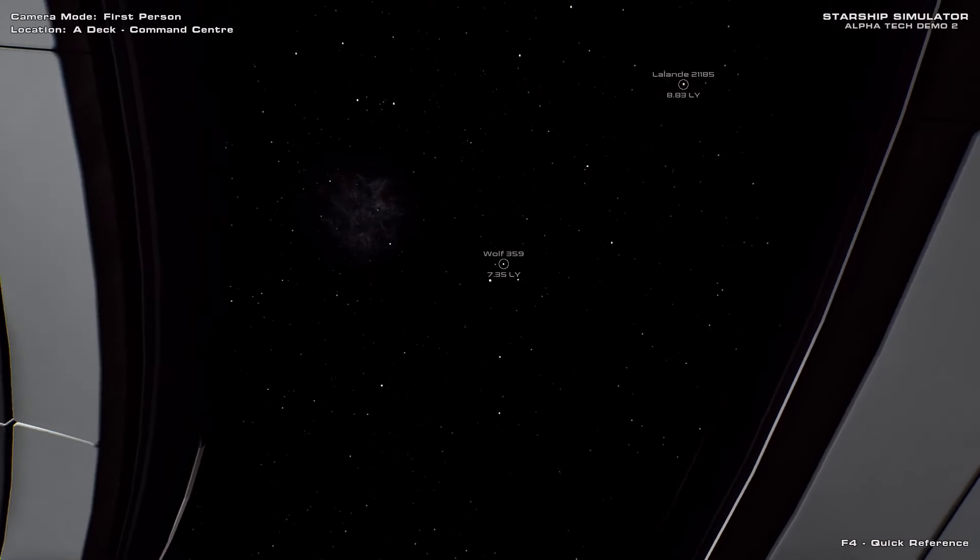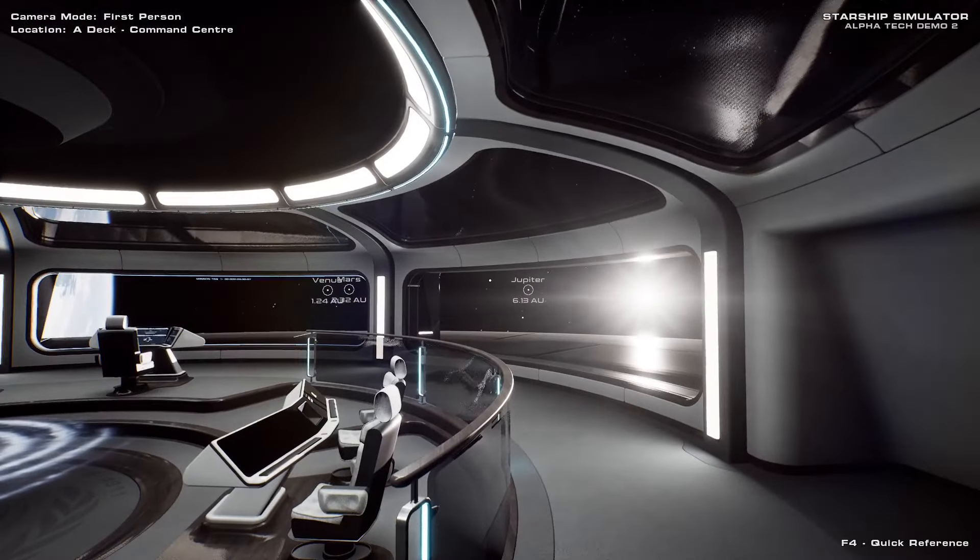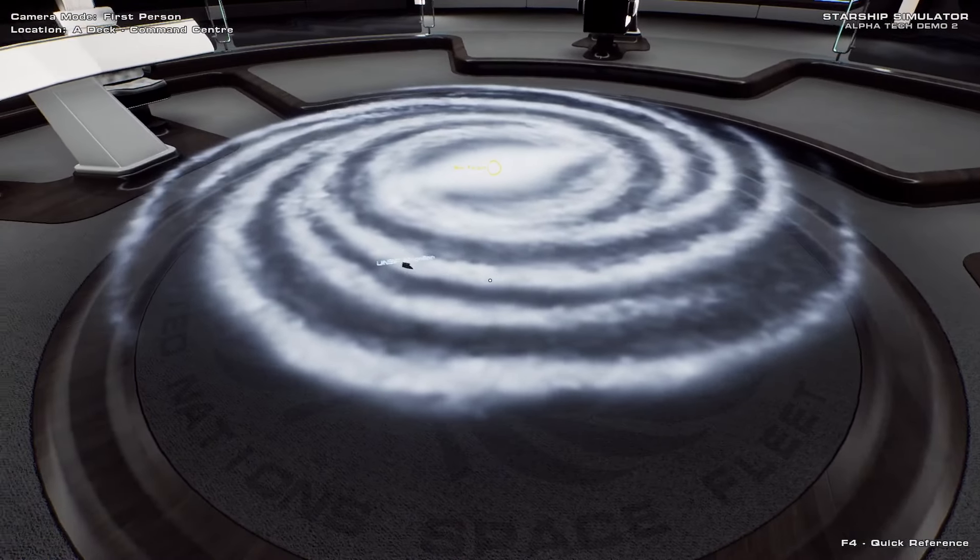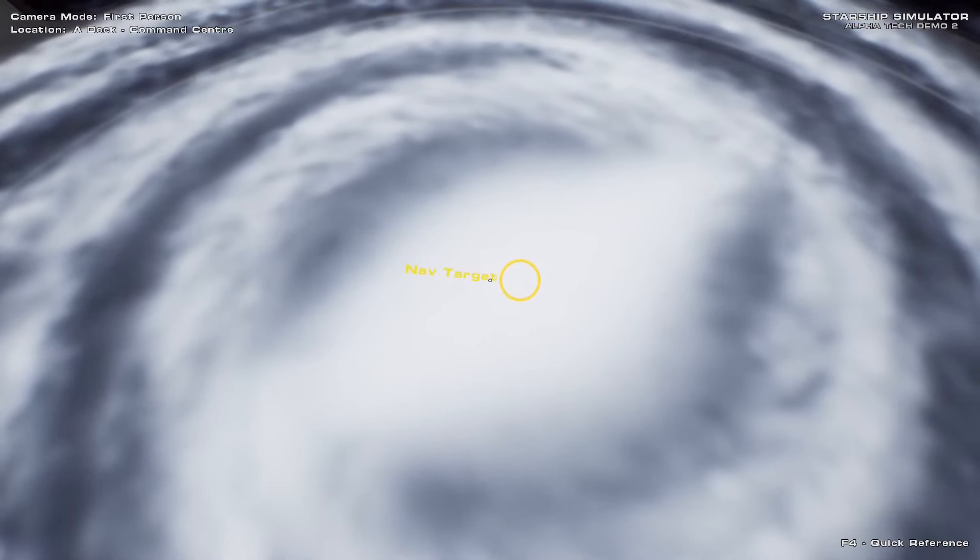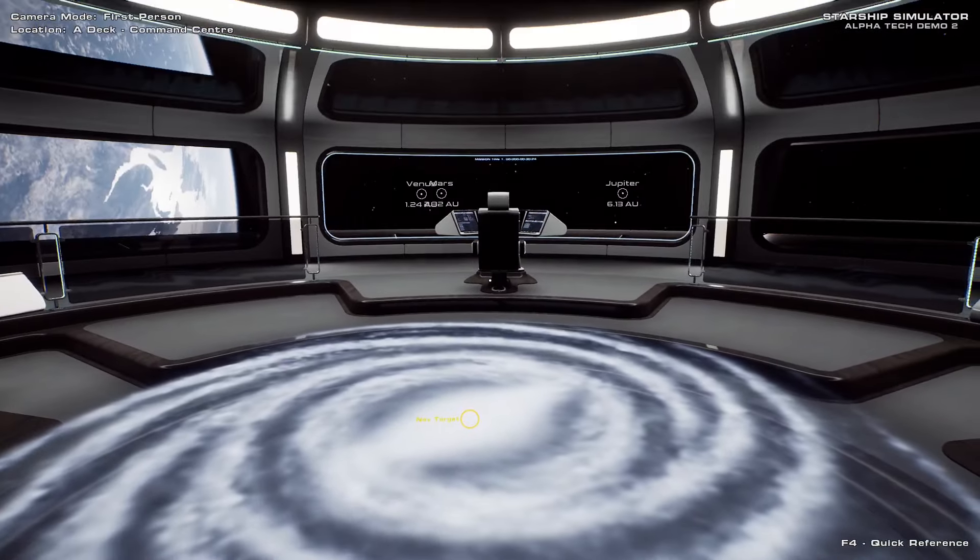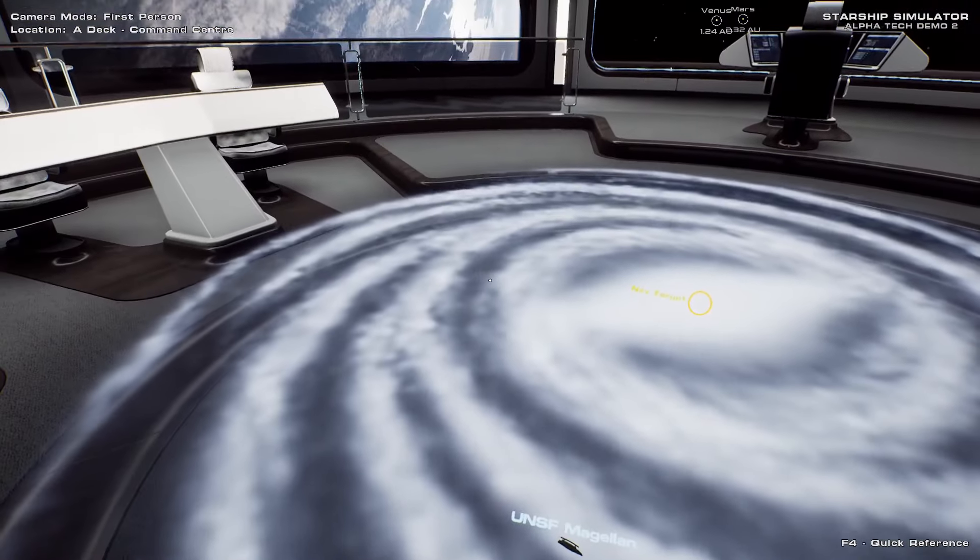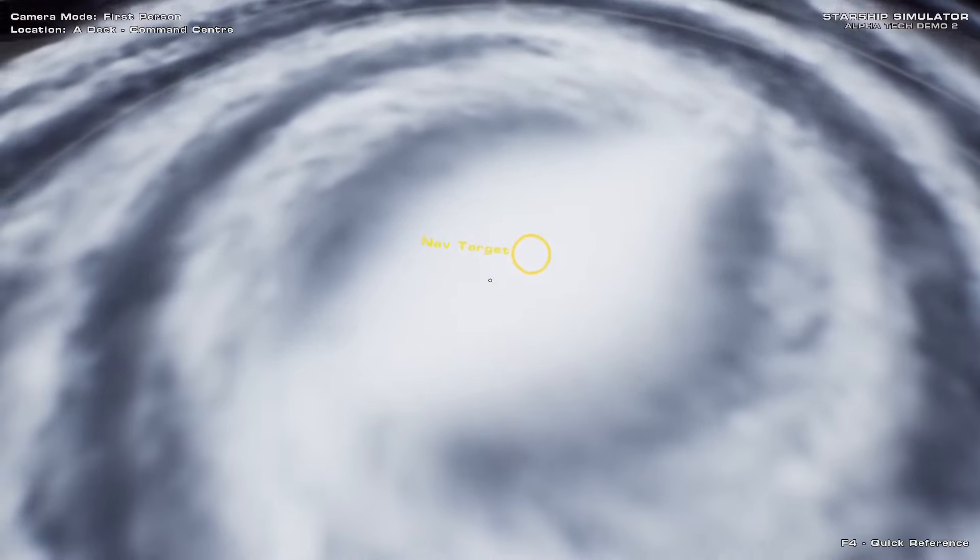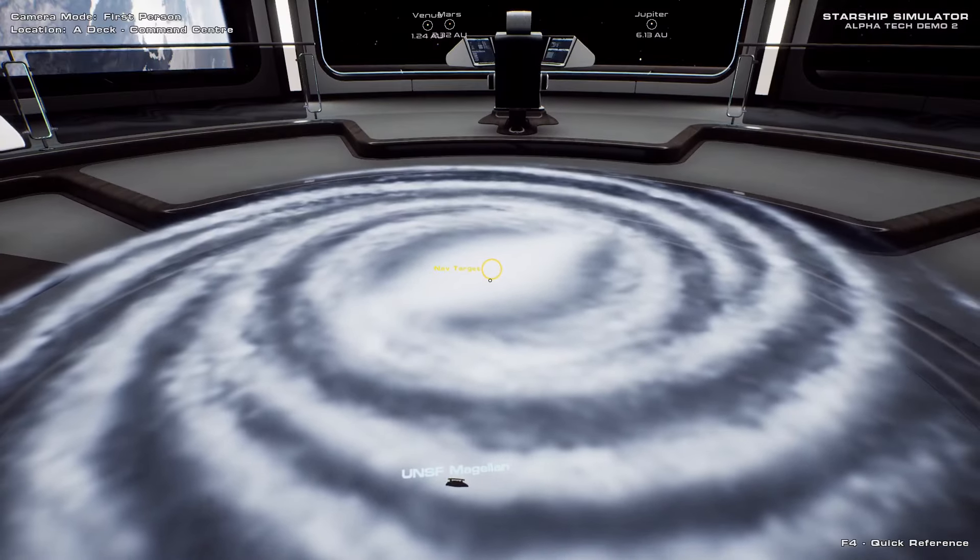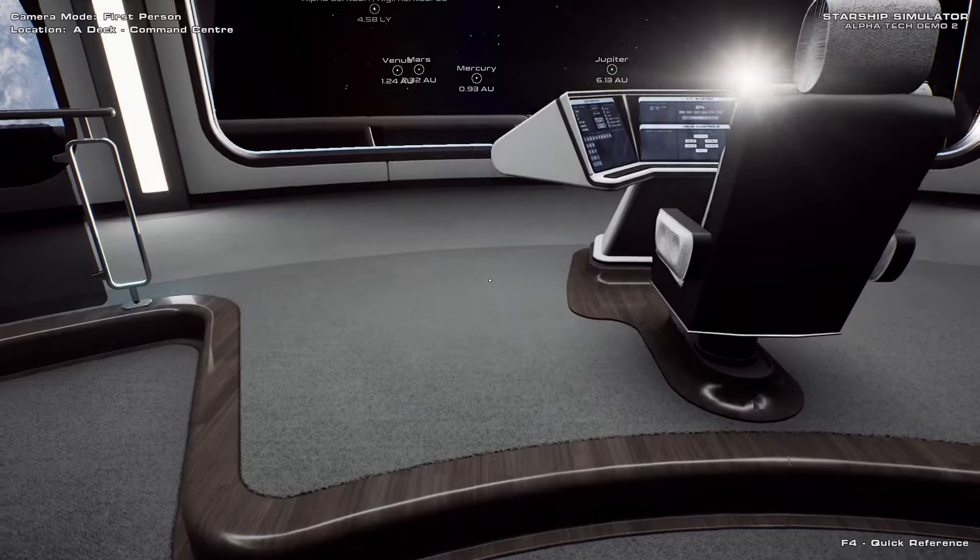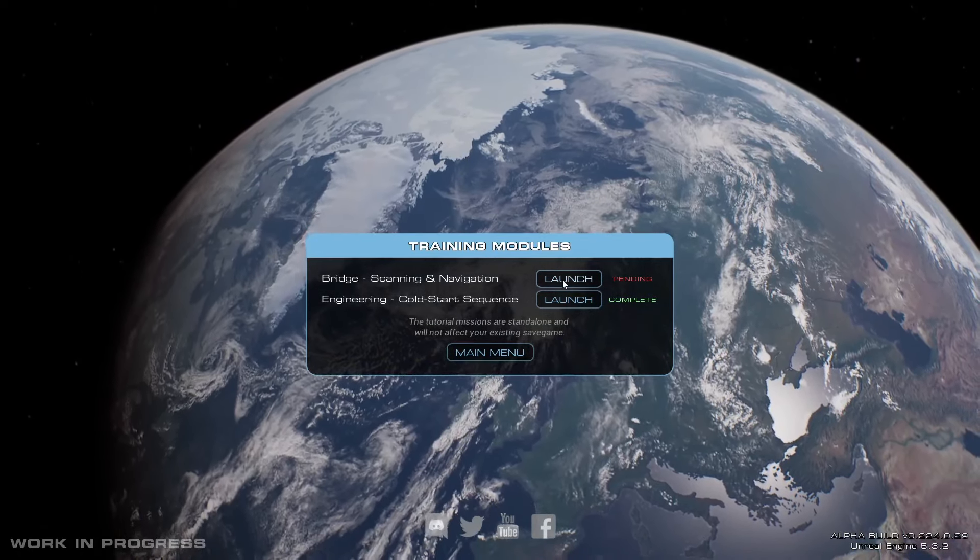United Nations Space Fleet. UNSF. UNSF Magellan. NAV target in the center of the galaxy, apparently. Why is there a NAV target Sagittarius A star? That seems like a bad idea. Maybe we're gonna go see... well... I won't spoil Star Trek V, but you don't have to watch Star Trek V, so that's fine. All right, let's do the bridge scanning and navigation tutorial.